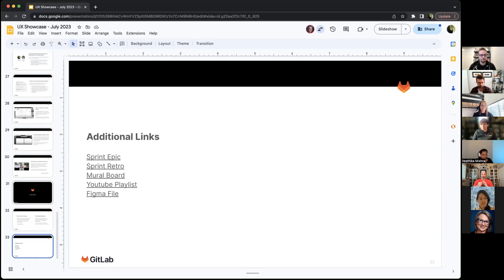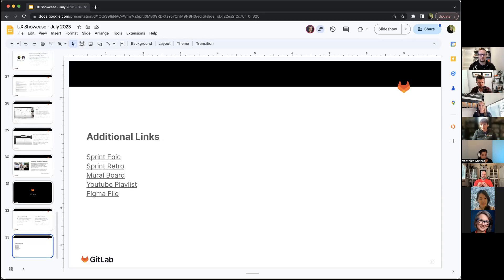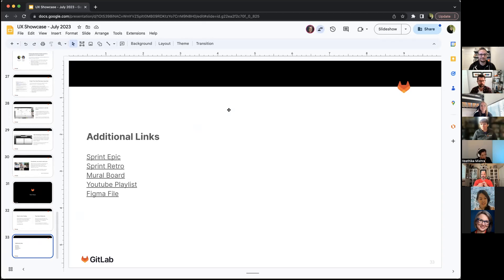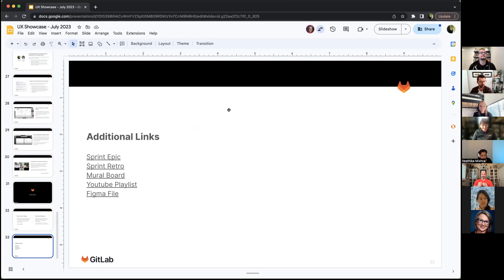I just dropped some additional links at the end of this, but that is how the environments design sprint went. I'll give a bit of time to add questions. I'll give it to Vitika first.